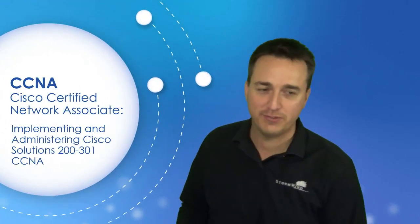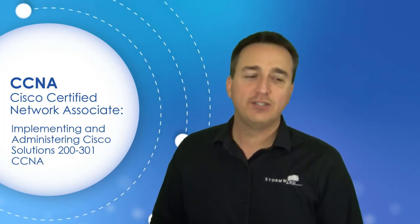Greetings everyone, Raymond Lacoste here with Stormwind Studios and I have some really great news for everybody. I just passed my Cisco CCNA certification exam, that's right, the brand new implementing and administering Cisco Solutions 200-301 certification exam and I passed with flying colors which makes me really happy.